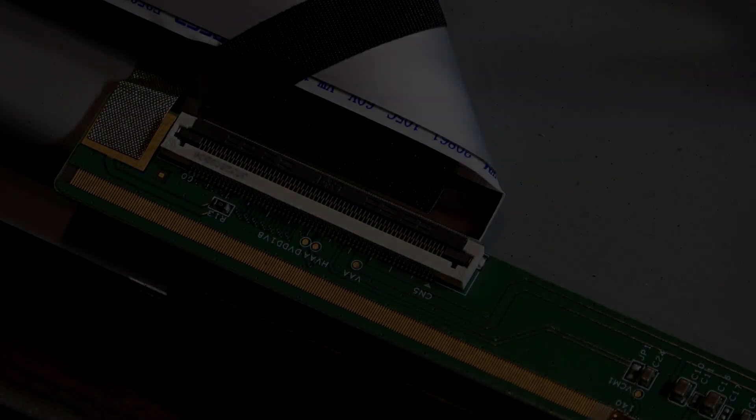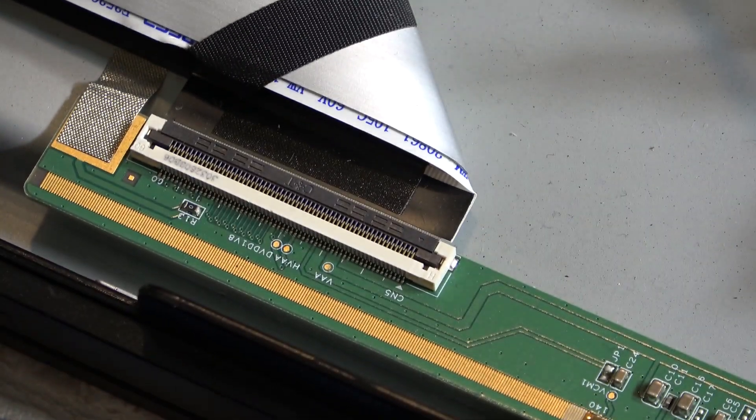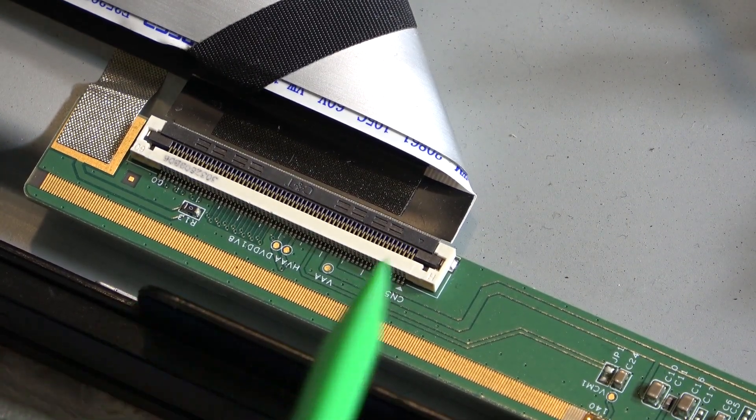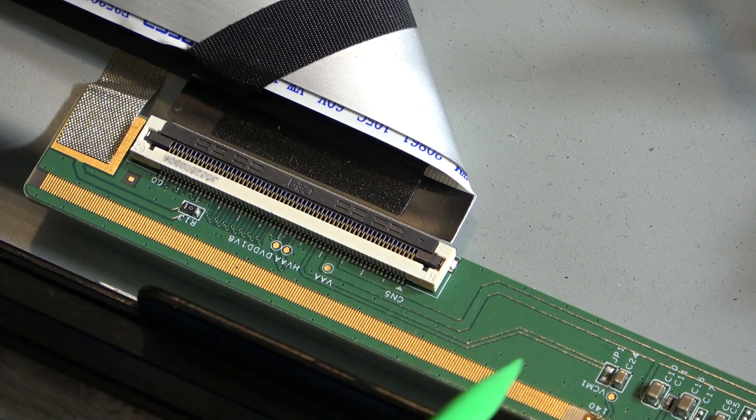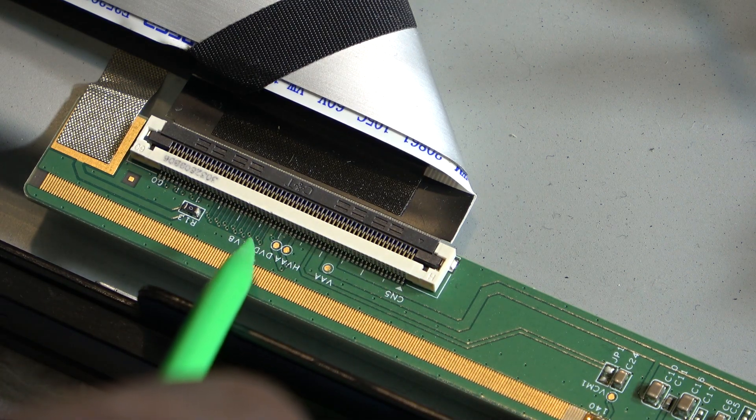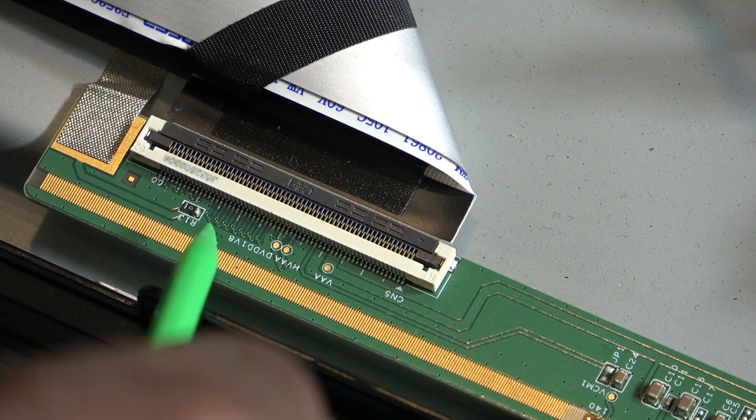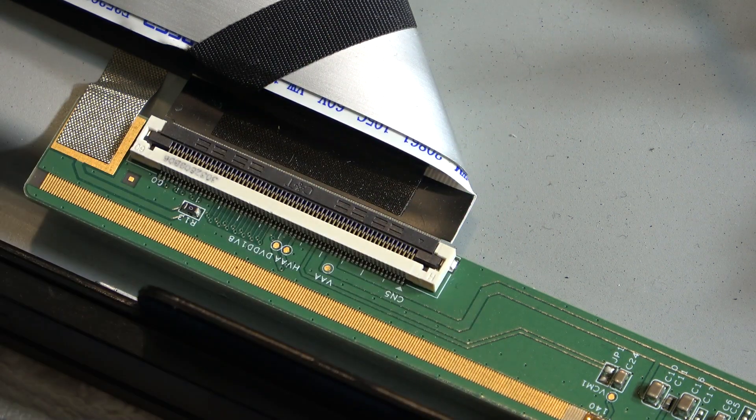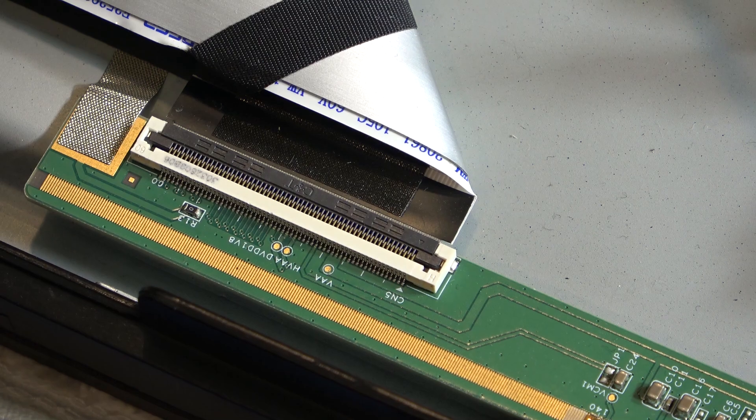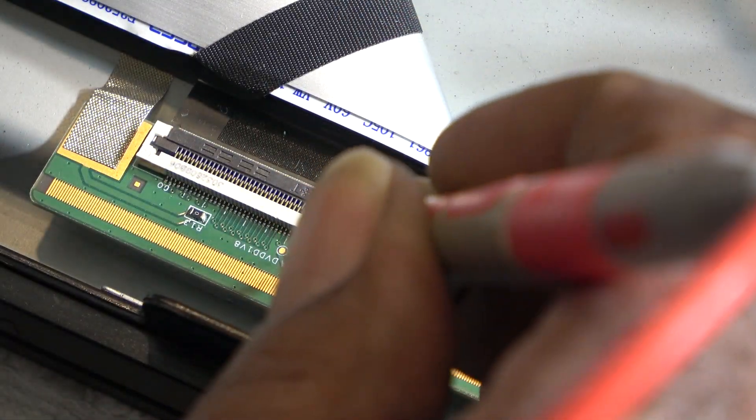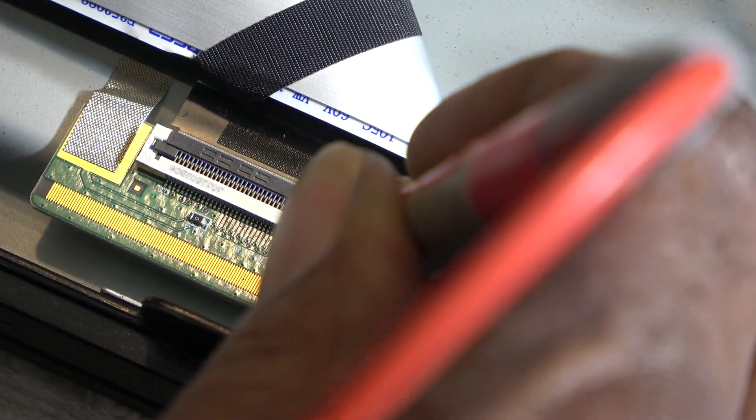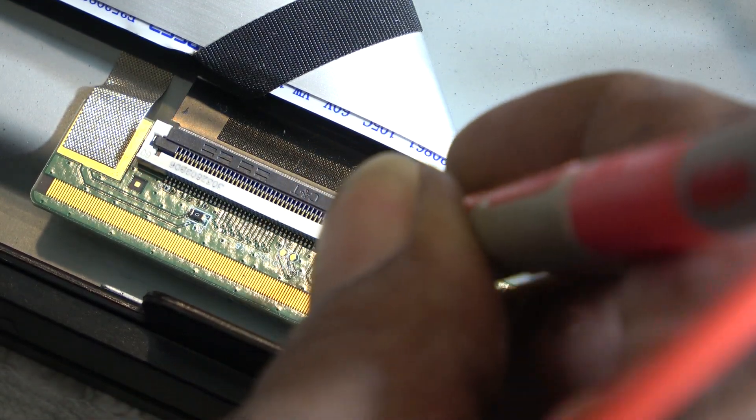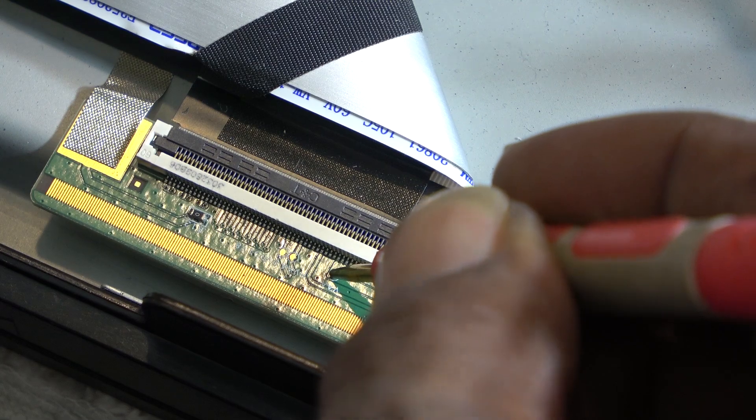As you can see, we do have some test points. We have a VDD, a VV, VDD, VAA on here. Let me see if I can get anything on there. I have 0.5 volts here on that one.